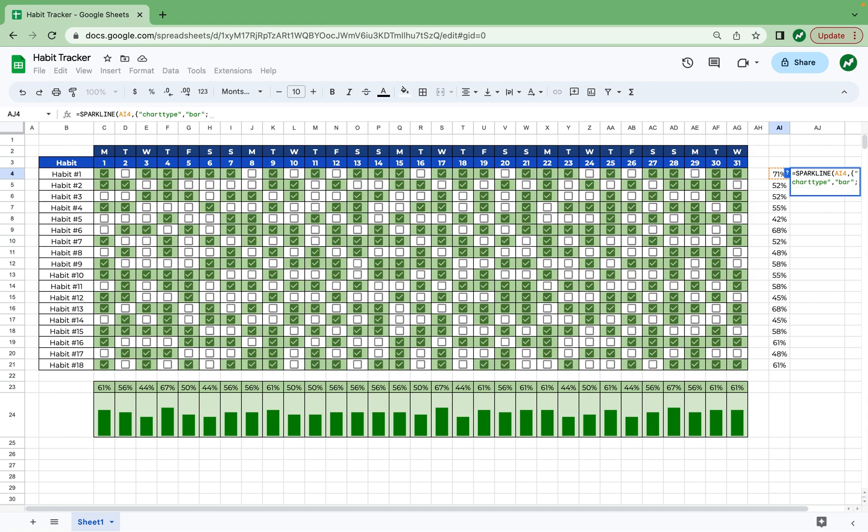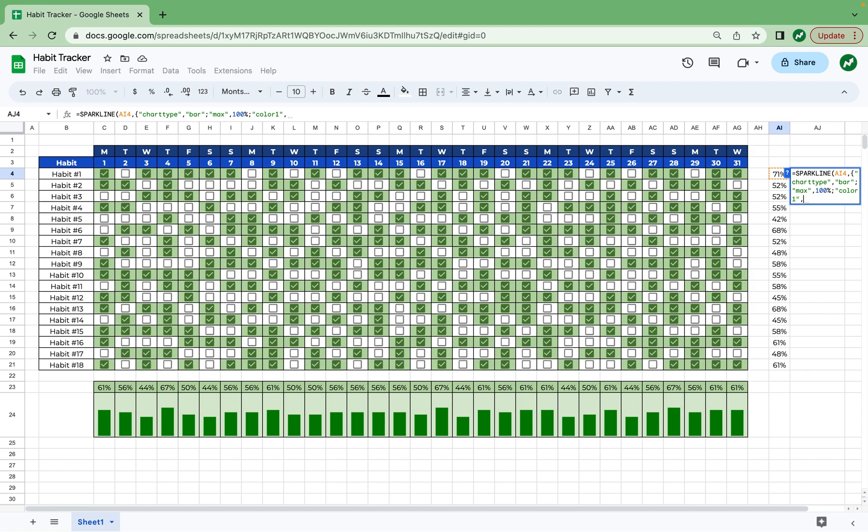And then a semicolon, and then in quotations, max, end quotations. Last time we did ymax, this time it's just max. And then a comma and write 100%. Finally, you can do a semicolon, and then in quotations, write color one, end quotations. Last time we wrote color, this time we have to write color one, and then a comma, and we can type in our color in quotations green. And then finally, add our squiggly bracket. And now you have your progress bar that displays 71% of the tasks completed.